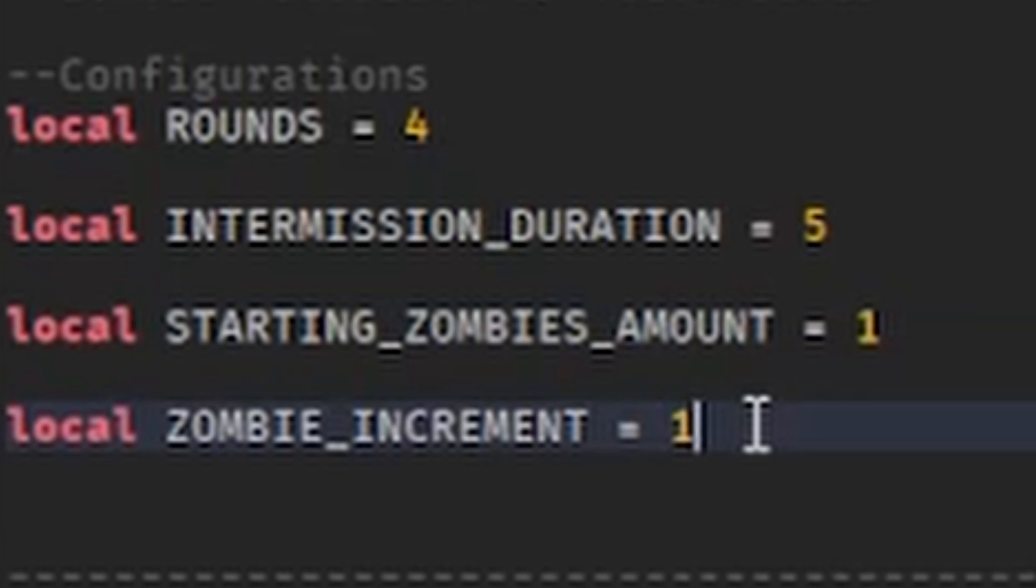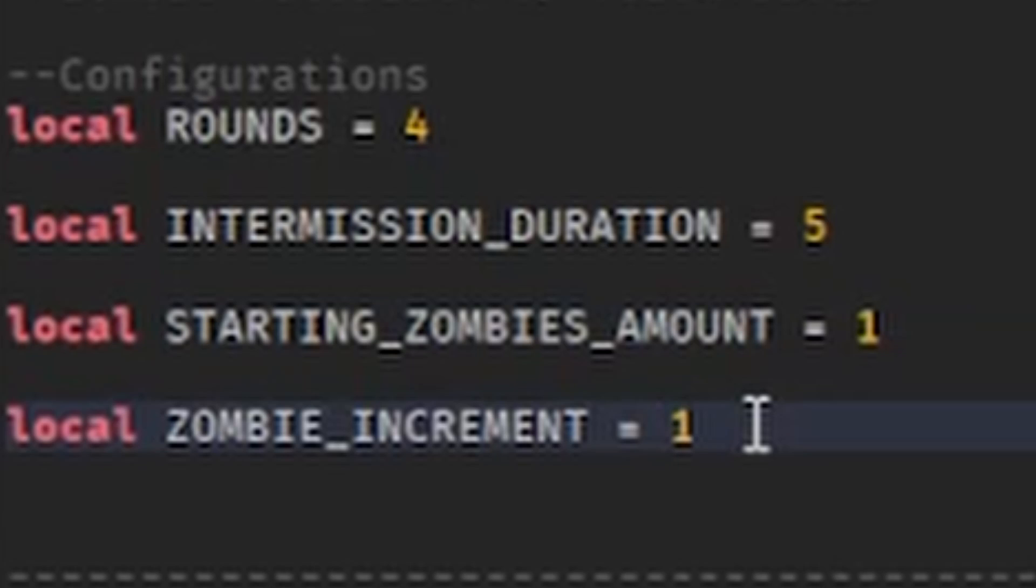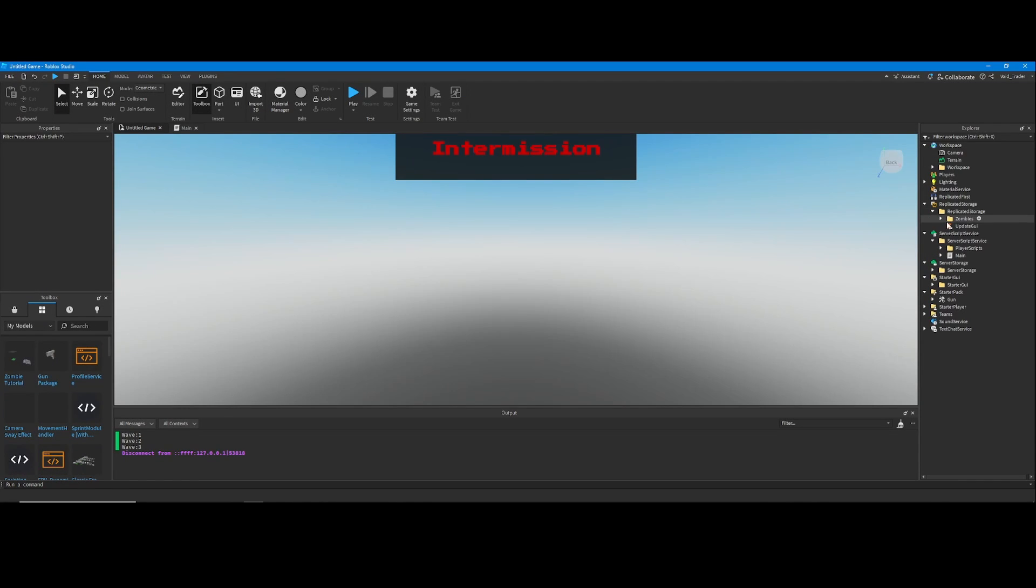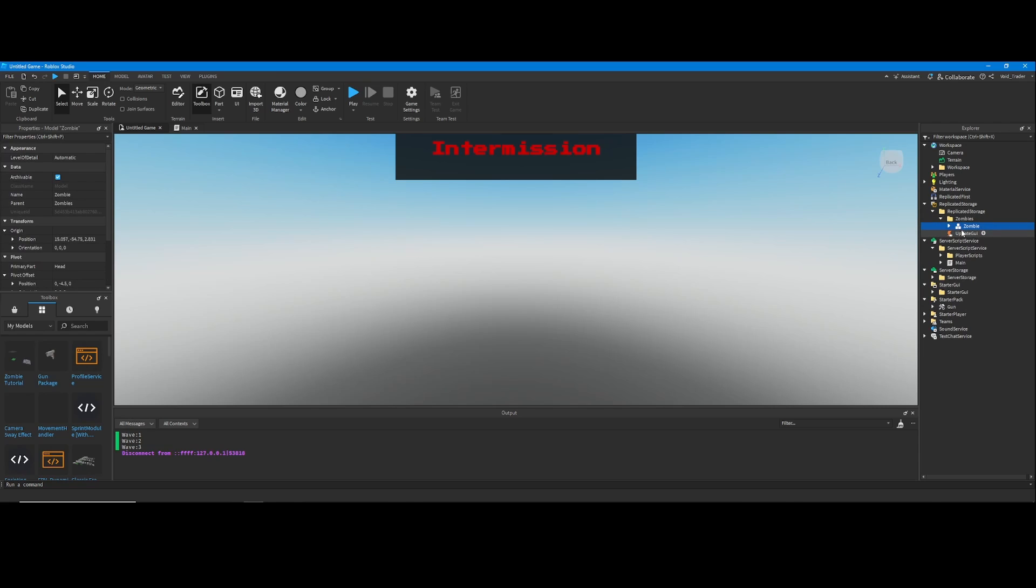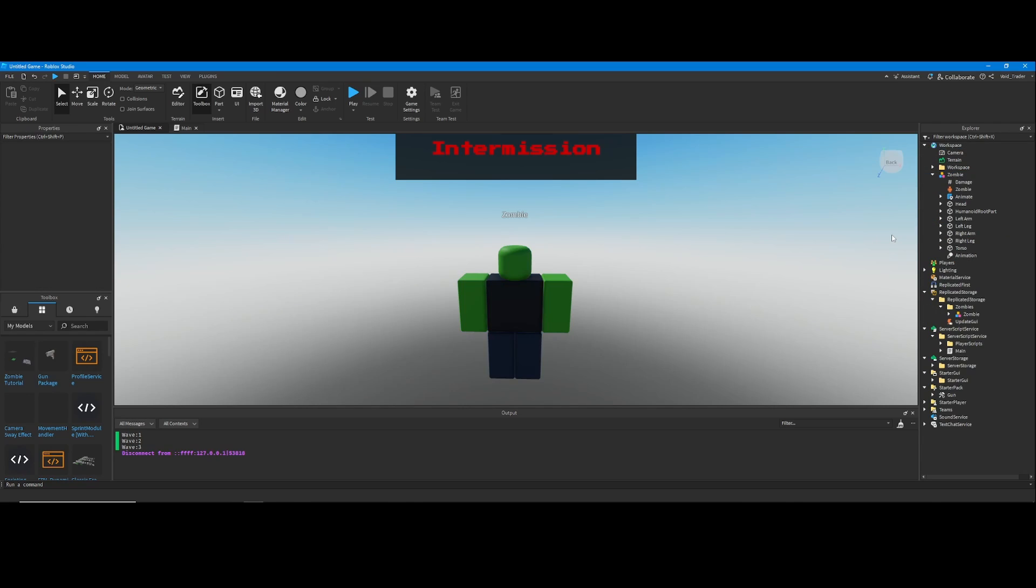If you want to add your own zombie, open replicated storage, open zombies, and duplicate the zombie from there into the workspace.